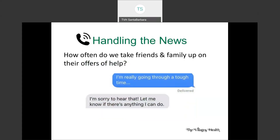This next slide is a text message representation of an interaction that is all too common. How often do we take friends and family up on their offers to help? Those 'let me know if there's anything I can do' responses are well-intended but rarely followed up on. If we don't think about things ahead of time and come up with a list of things people can actually help us with, chances are when we are feeling stuck and in a crisis, we won't know who to reach out to.